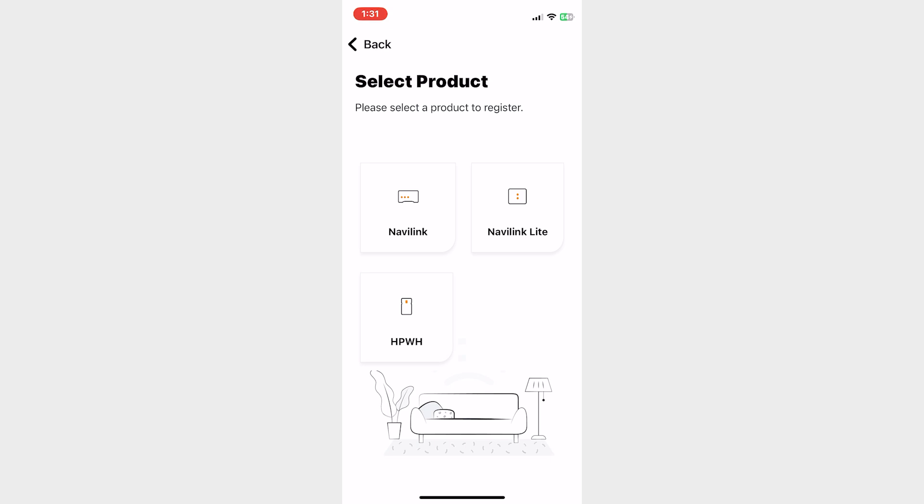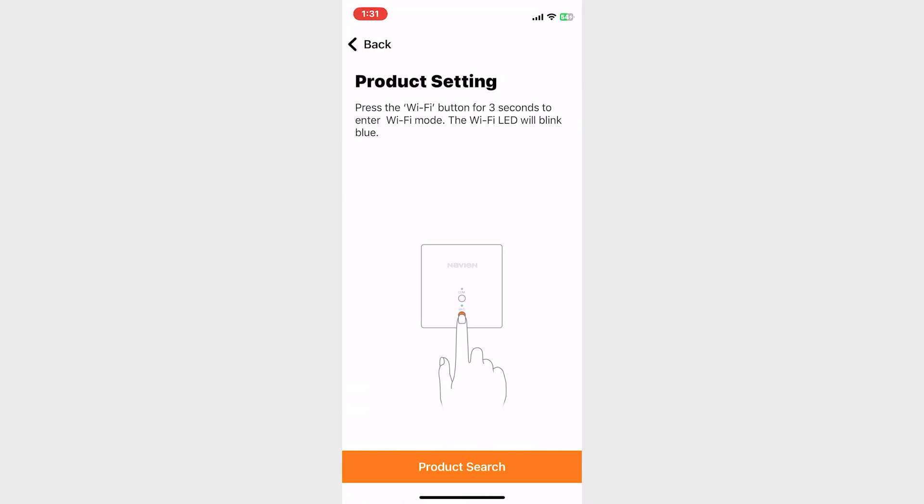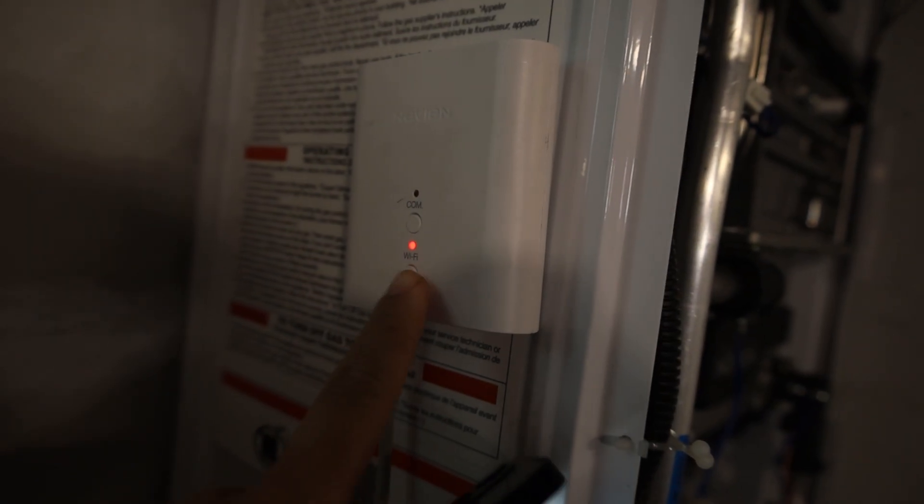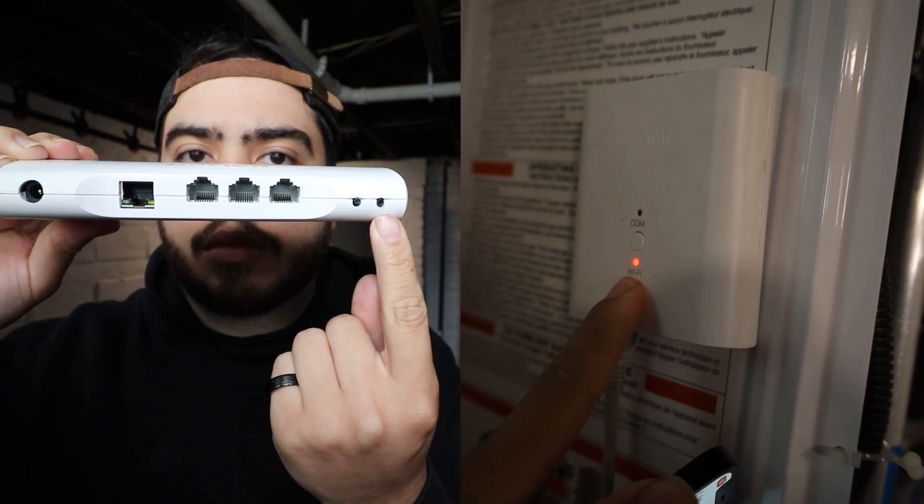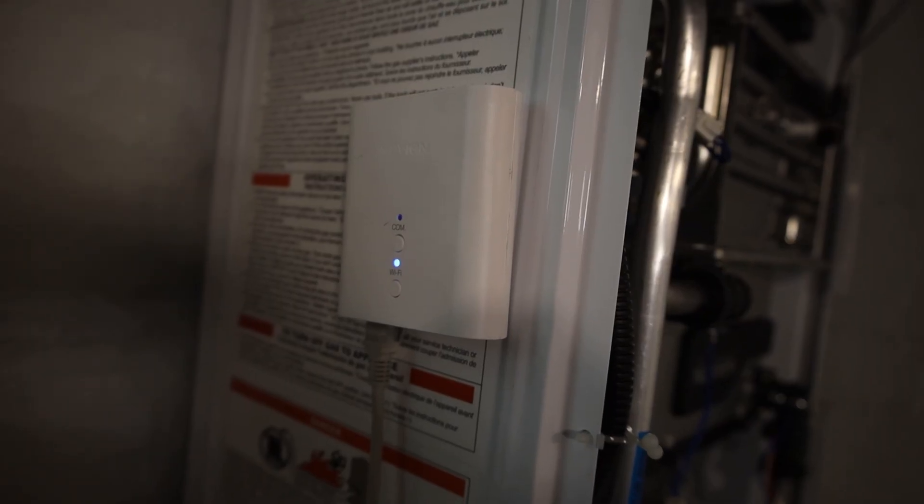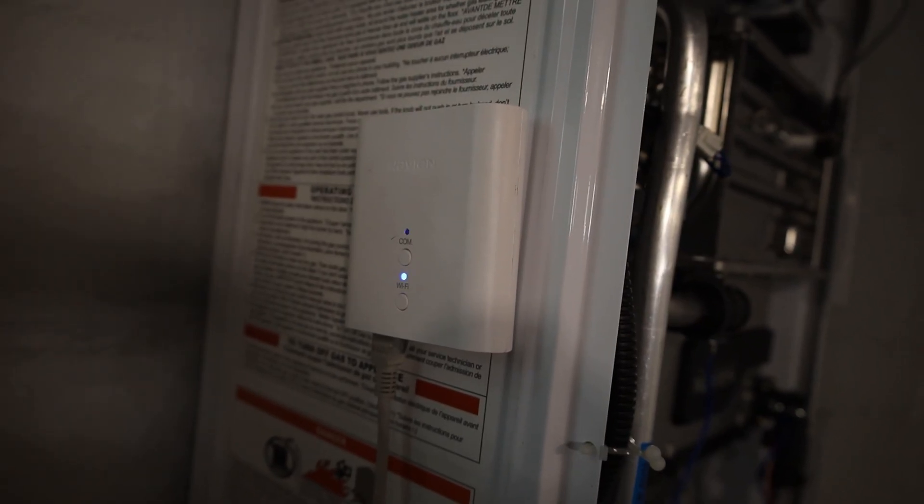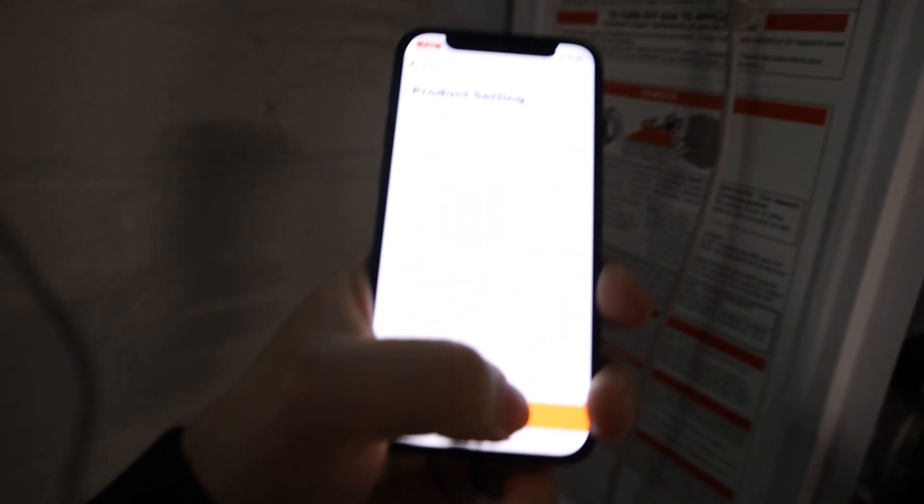You'll see it prompt you to press and hold the Wi-Fi button for three seconds. For each Navi Link the button is in a different location. I have both locations on screen now. Press and hold whichever button applies to you. You'll see that the colors go from red to blinking blue.